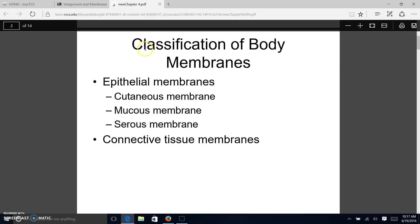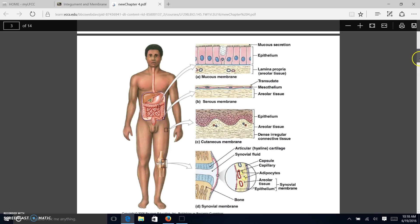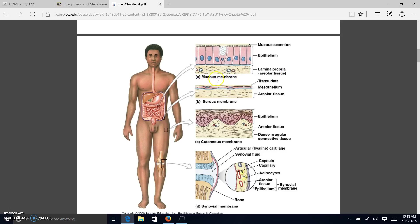Most membranes are epithelial. The epithelial membranes include the cutaneous membrane, which is the skin; the mucous membrane, which lines every entrance and exit to the body; and the serous membrane, which lines the lungs and the heart. We also have an exception: the connective tissue membrane. Our four membranes are the mucous membrane, serous membrane, cutaneous membrane, and the synovial membrane, which is our connective tissue membrane.